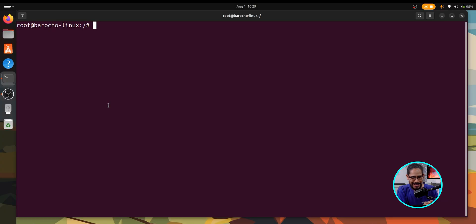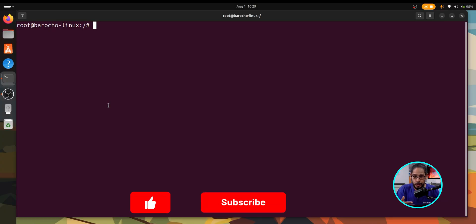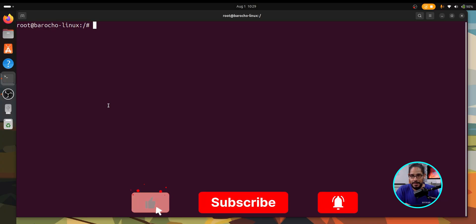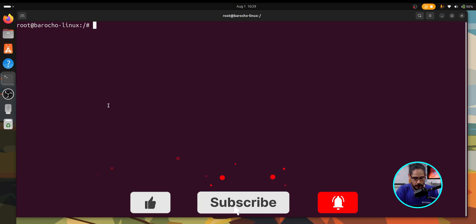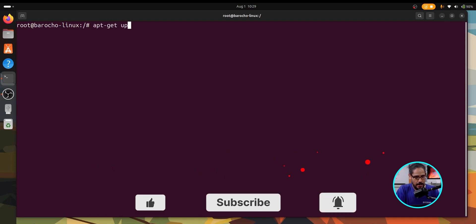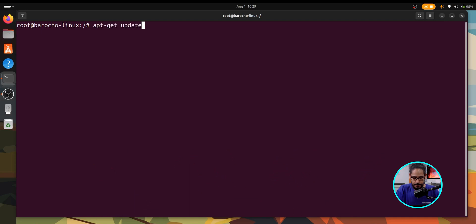Now the utility gparted is not part of Ubuntu so we need to install it. So open up a command prompt. I'm already logged in as root so I don't need to enter sudo to elevate the commands. From here, first thing that we need to do is apt-get update.